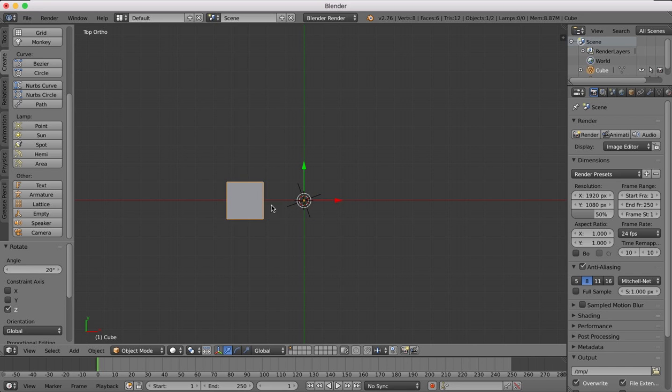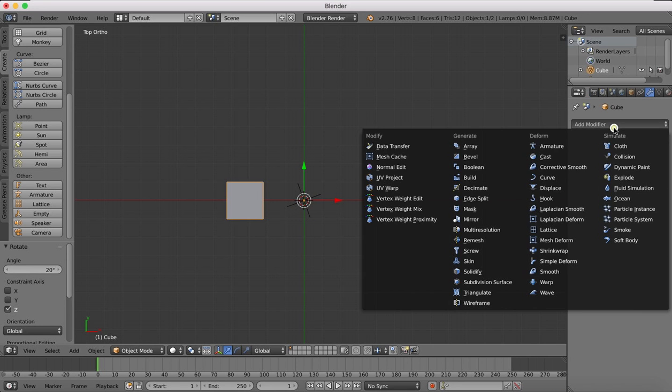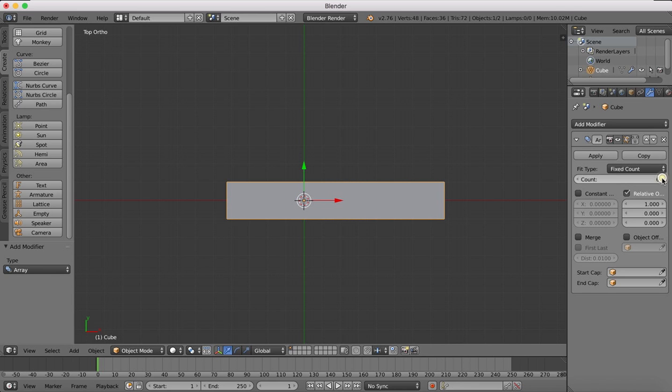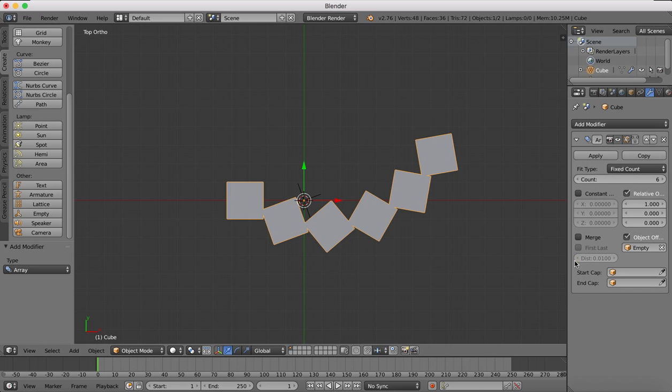So we'll select our original object, go to the modifiers and add the array modifier. We'll up the number count and tick object offset and choose empty as our object offset.